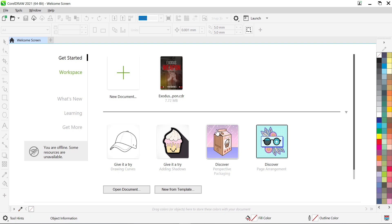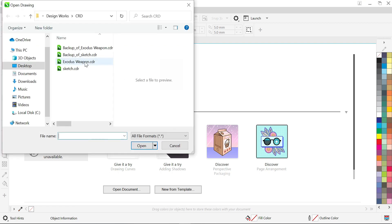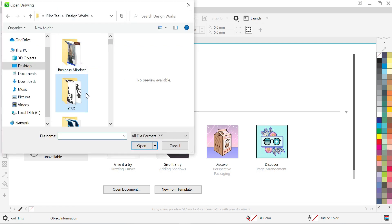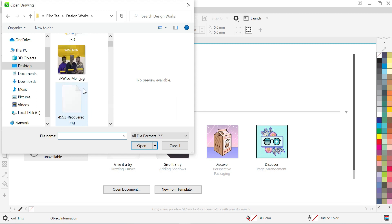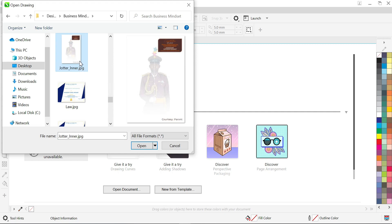Welcome back. This is CorelDraw 2021 and I have it open already. The next thing I'm going to do is import the design we created in Photoshop. I'll go to File, then Open, and locate where the file is saved — it's in the Jota folder.